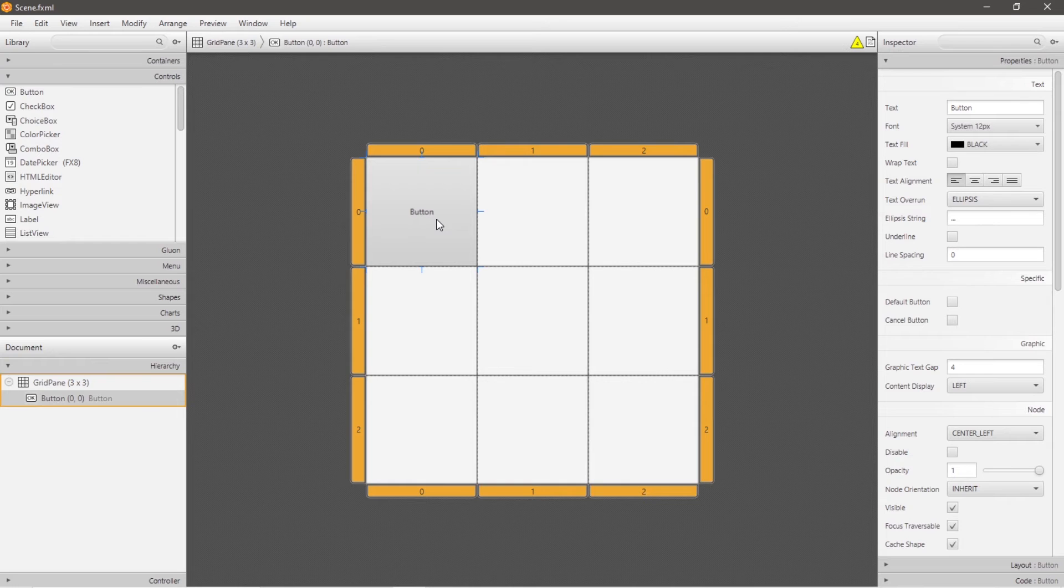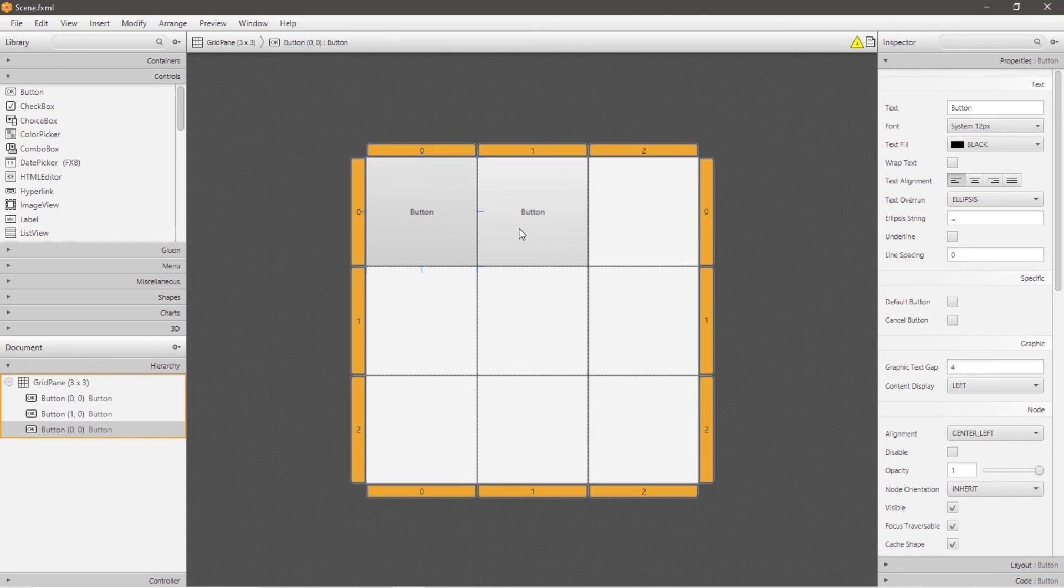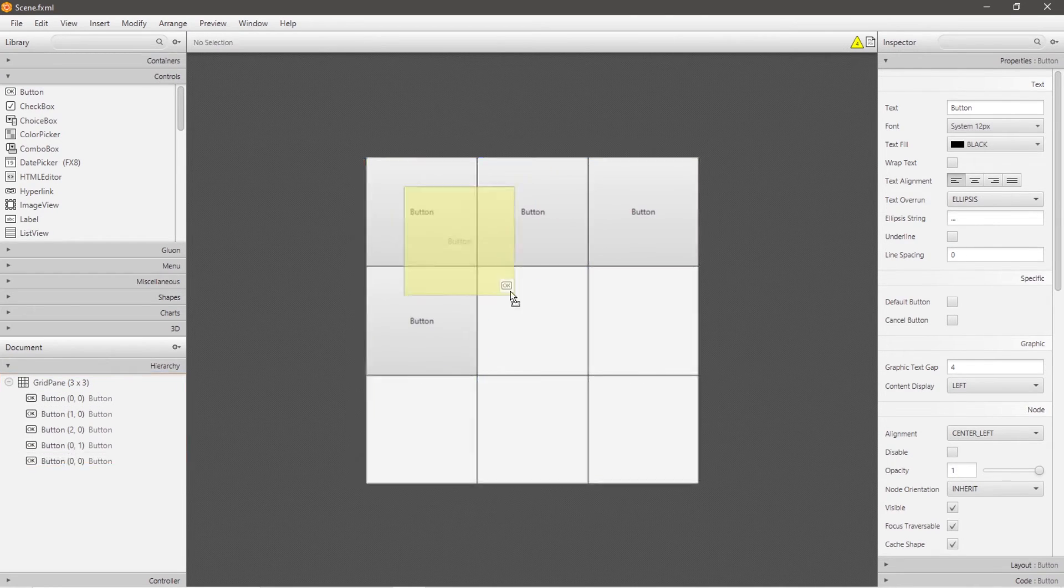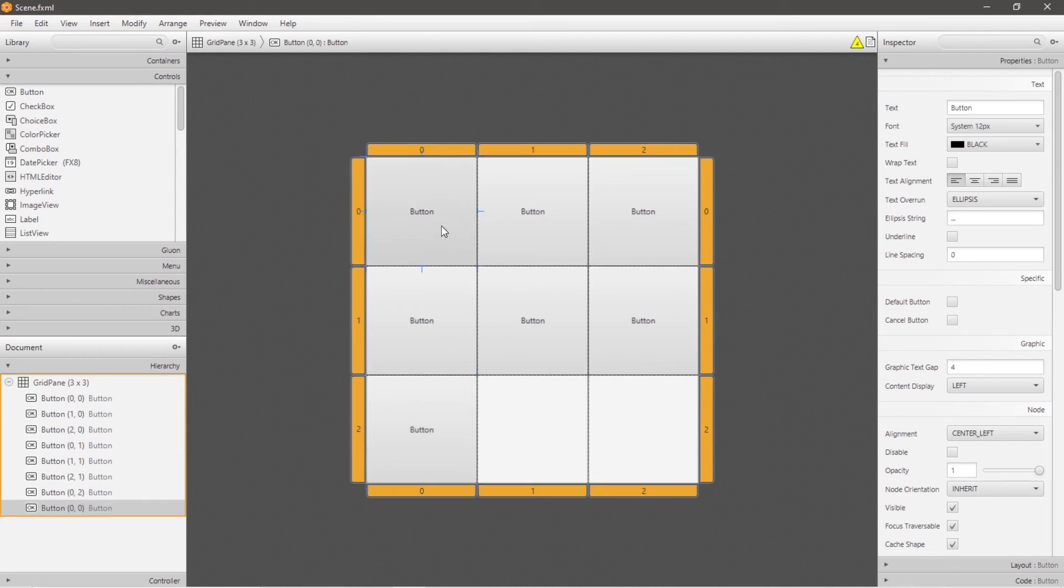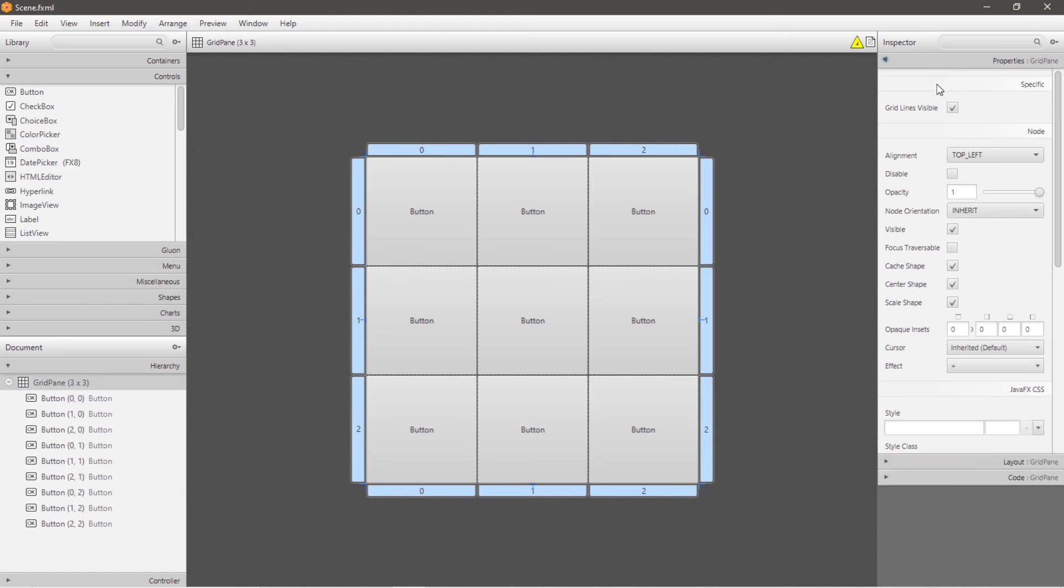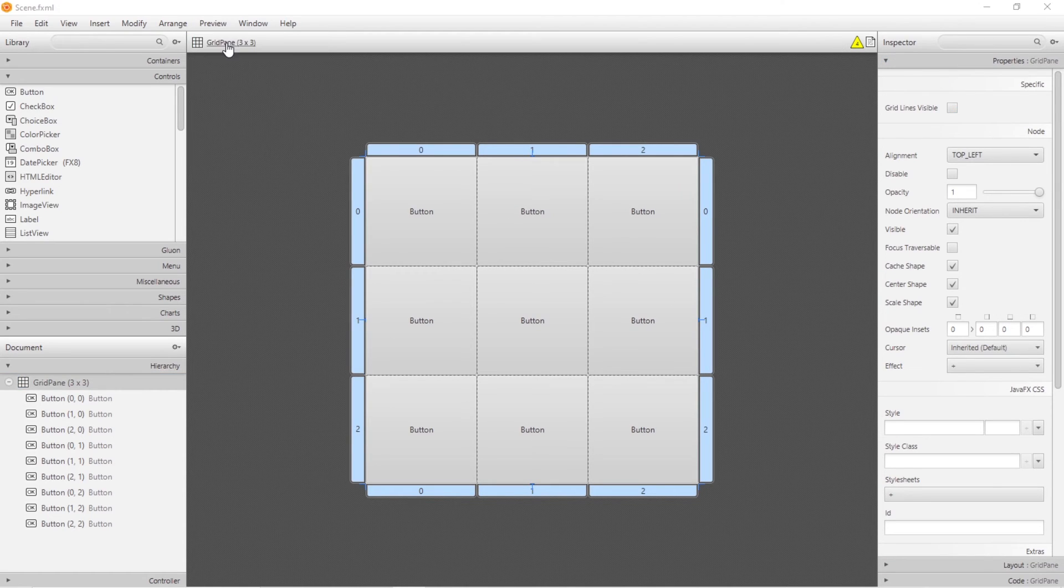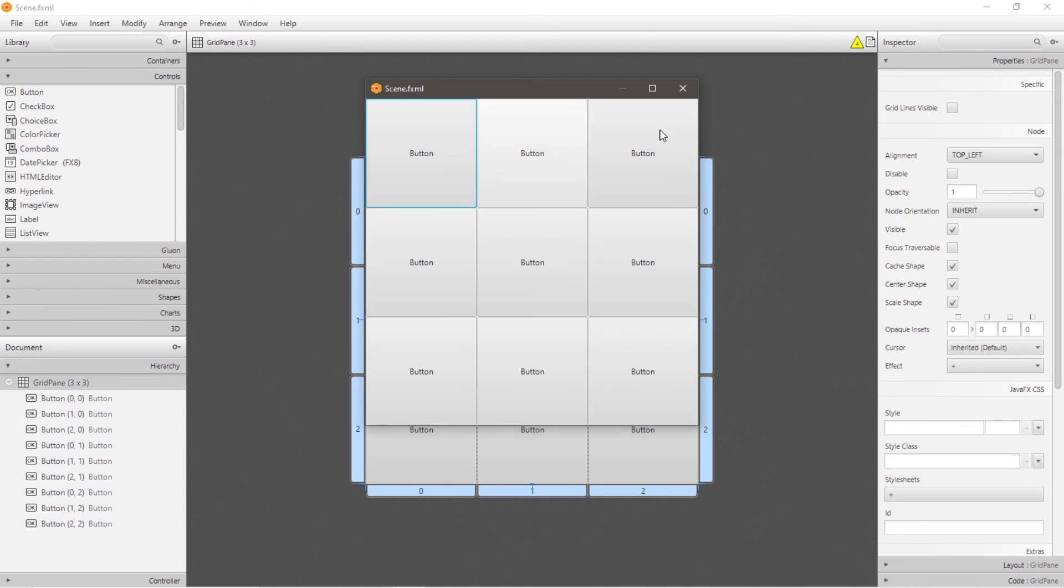So let's copy and paste our node and drag and drop it to each individual cell within our grid pane. I think I'm going to get rid of these grid lines between each of these cells. Let's preview. And I have a grid of nine cells. Each contains a button.